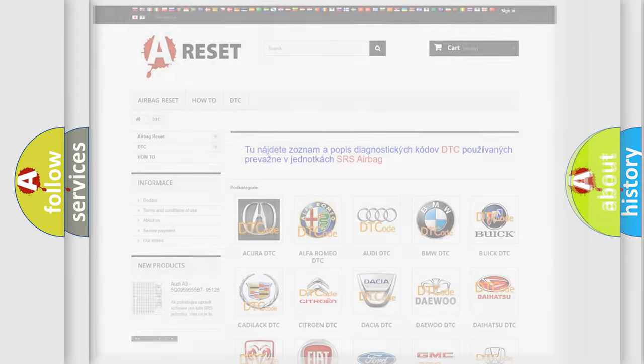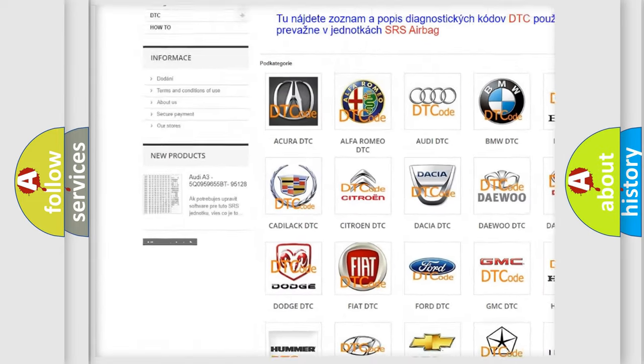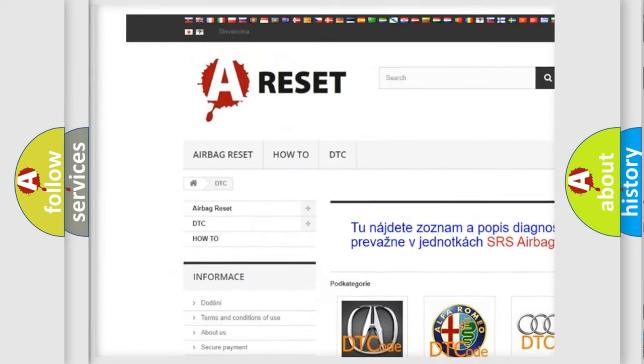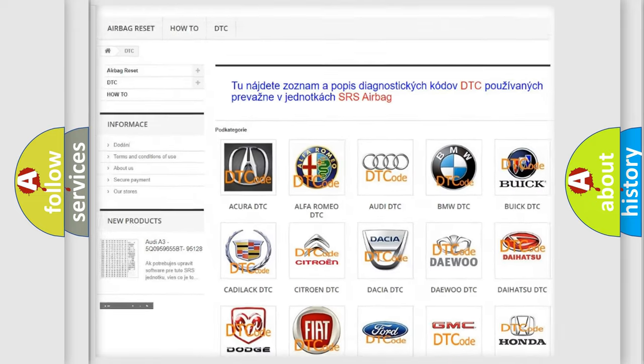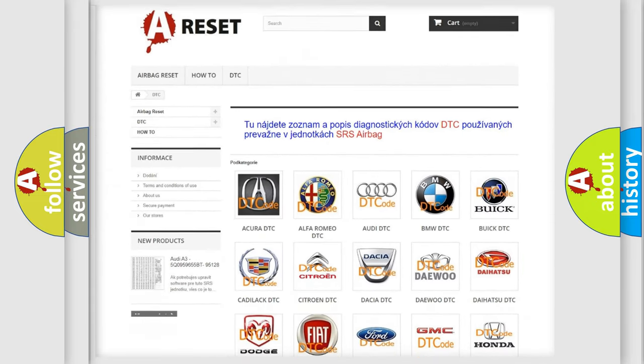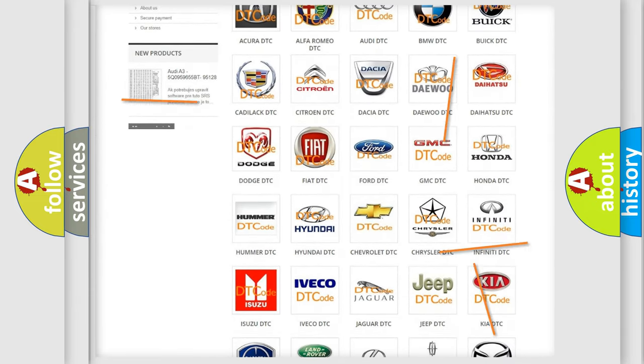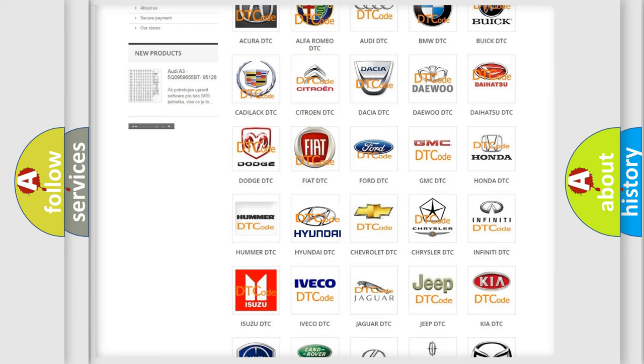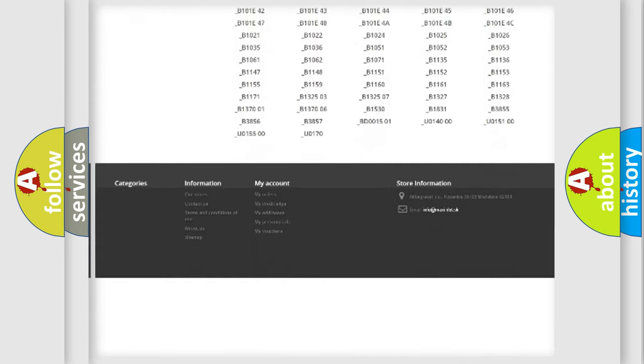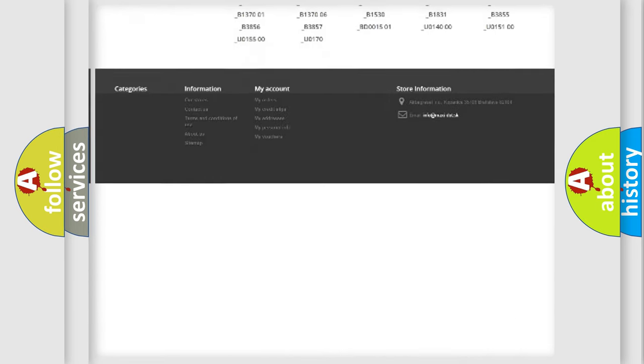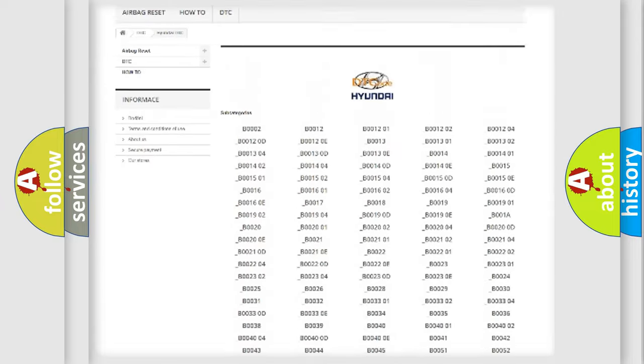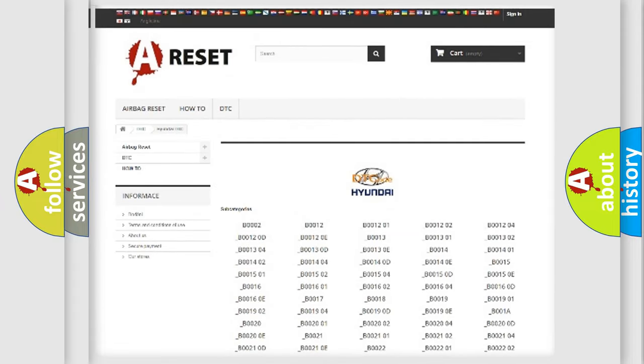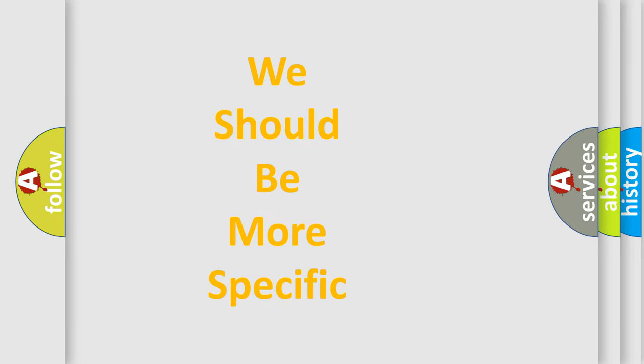Our website airbagreset.sk produces useful videos for you. You do not have to go through the OBD2 protocol anymore to know how to troubleshoot any car breakdown. You will find all the diagnostic codes that can be diagnosed in Hyundai vehicles, and many other useful things. The following demonstration will help you look into the world of software for car control units.